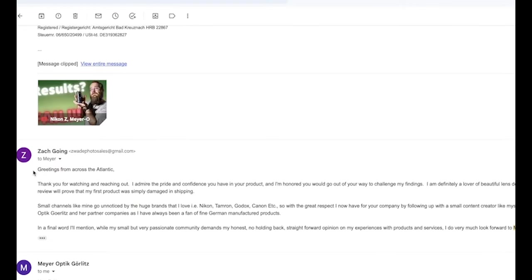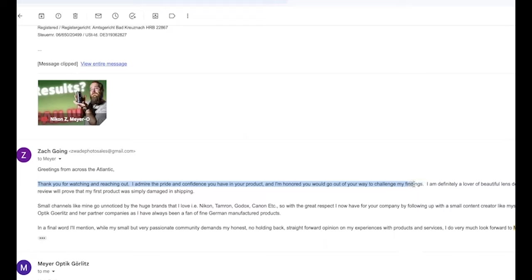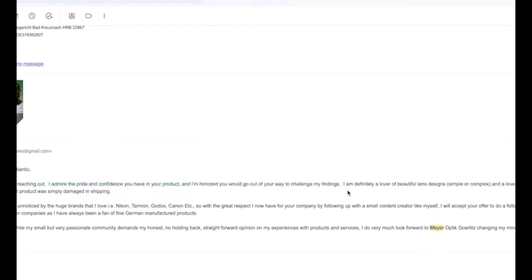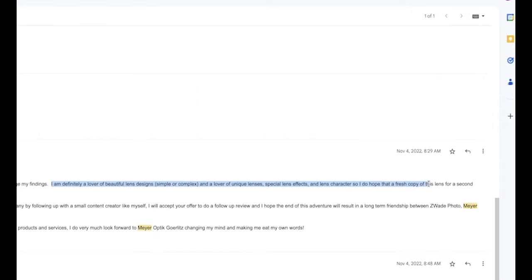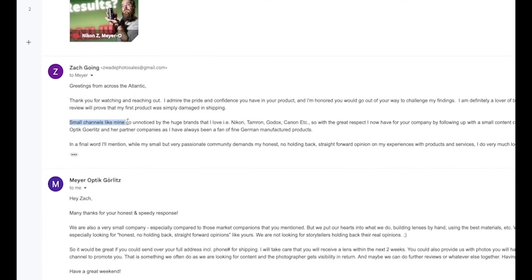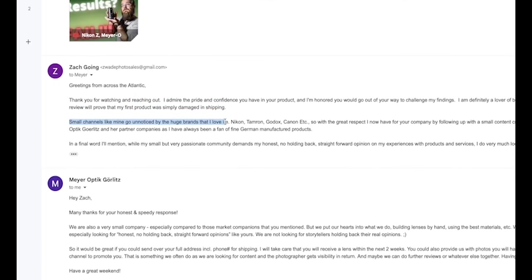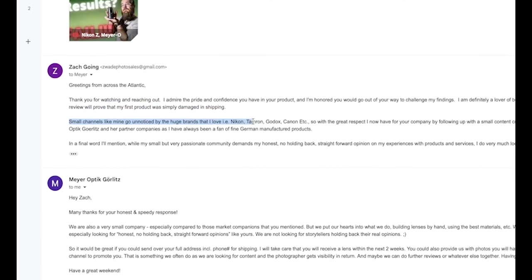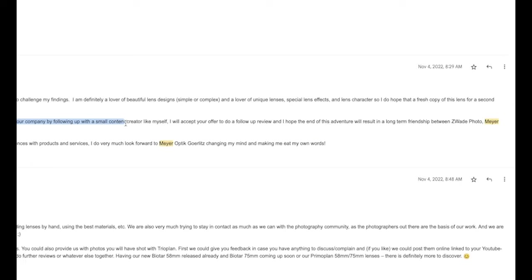And I responded with, greetings from across the Atlantic. Thank you for watching and reaching out. I admire the pride and confidence you have in your product, and I'm honored you would go out of your way to challenge my findings. I am definitely a lover of beautiful lens designs, simple or complex, and a lover of unique lenses, special effects lenses, and lens character.